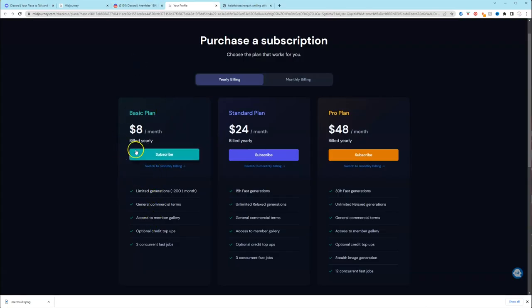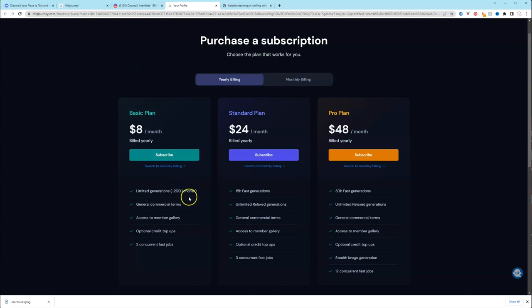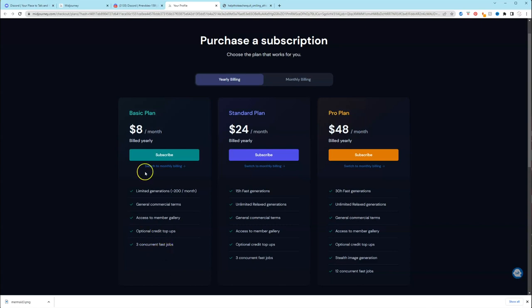So you have three plans. You have the $8 a month plan that's billed yearly. You can generate images, I think that's 200 minutes per month. And you have access to other members galleries, and you have three concurrent fast jobs. So that's the basic plan.